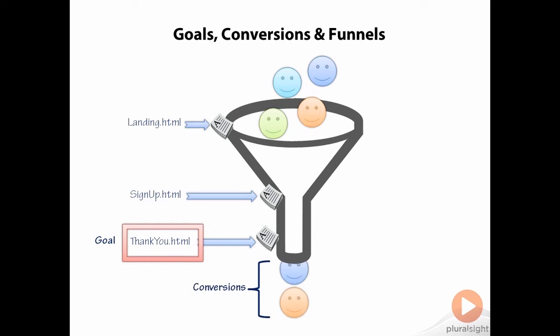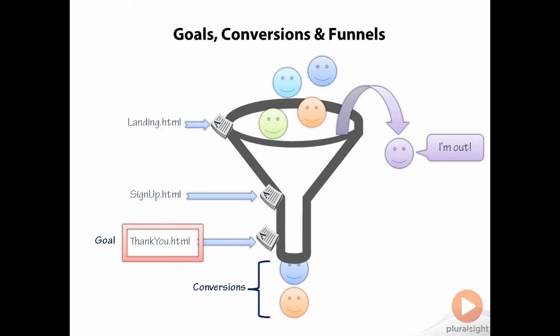What we have created here is a funnel that visitors must flow through, much like the funnel you might use to fill your car's oil. Some visitors might lose interest and abandon the funnel, but hopefully we see visitors coming out at the other end having completed the goal as conversions.